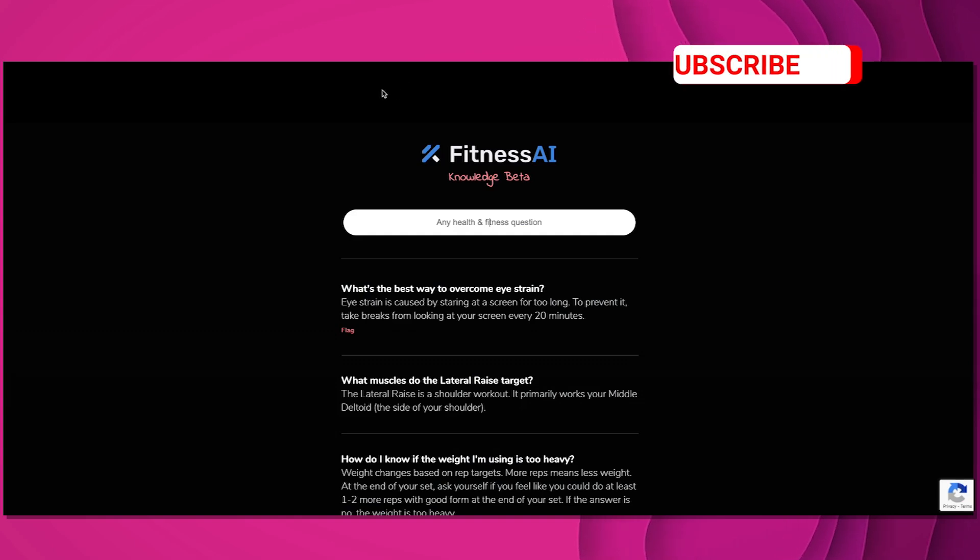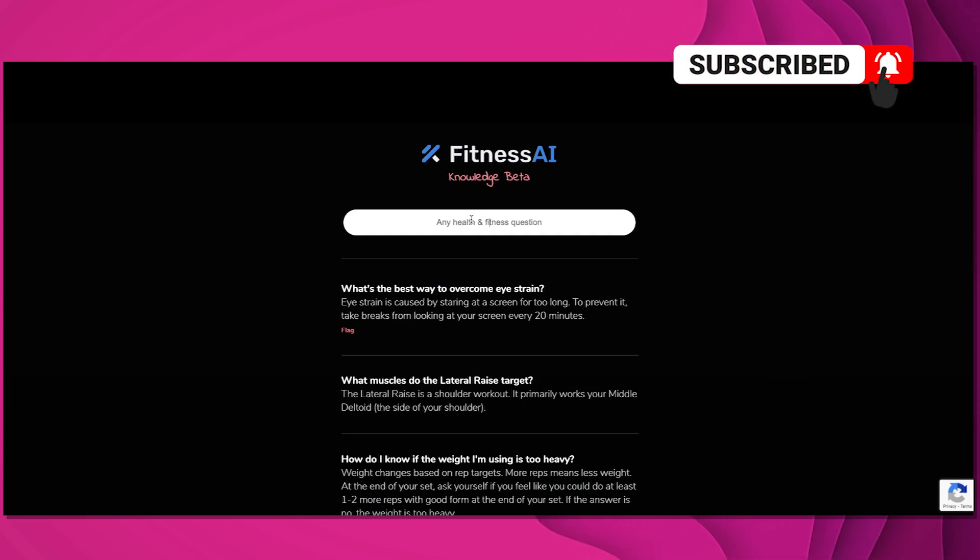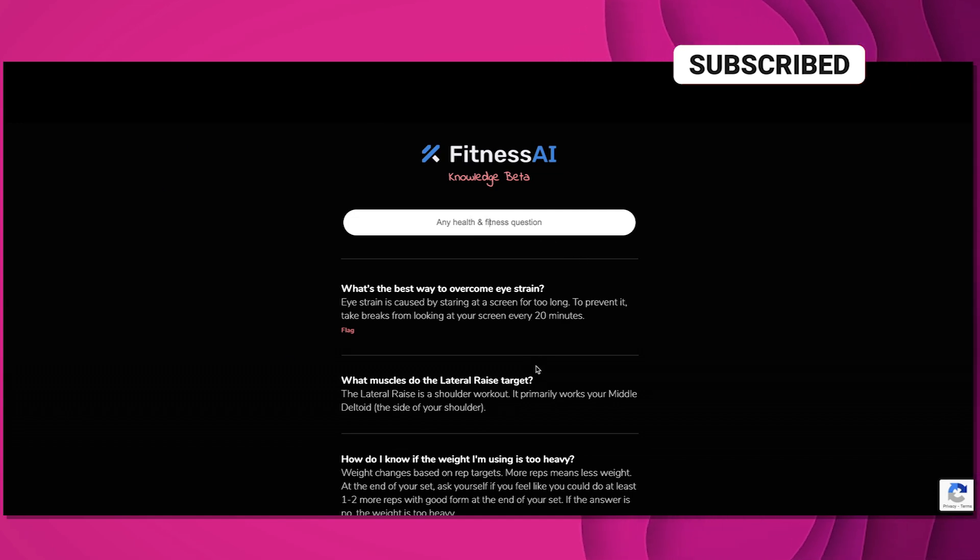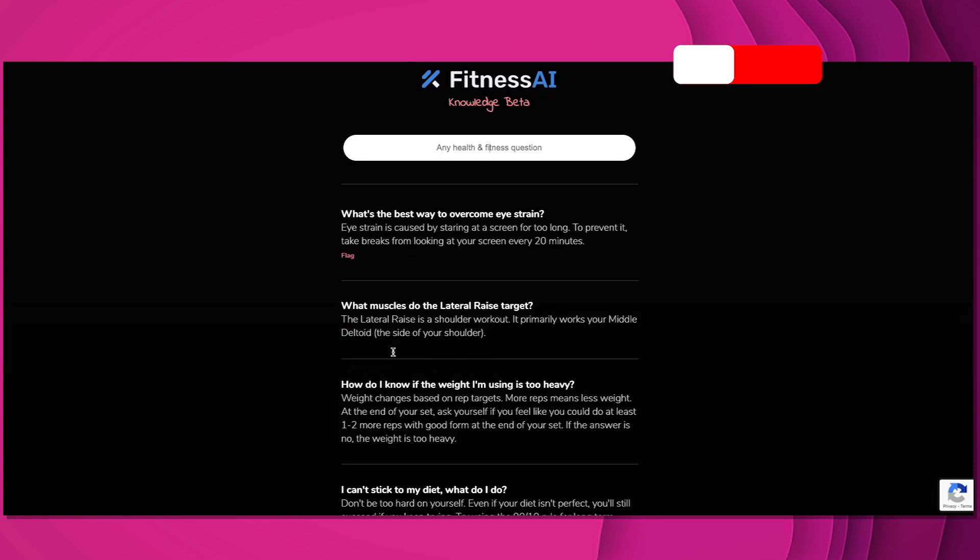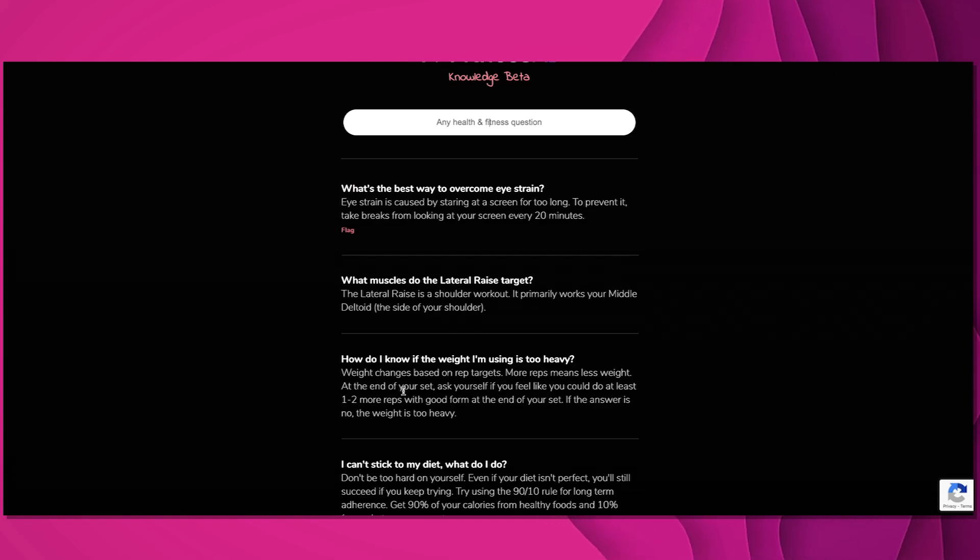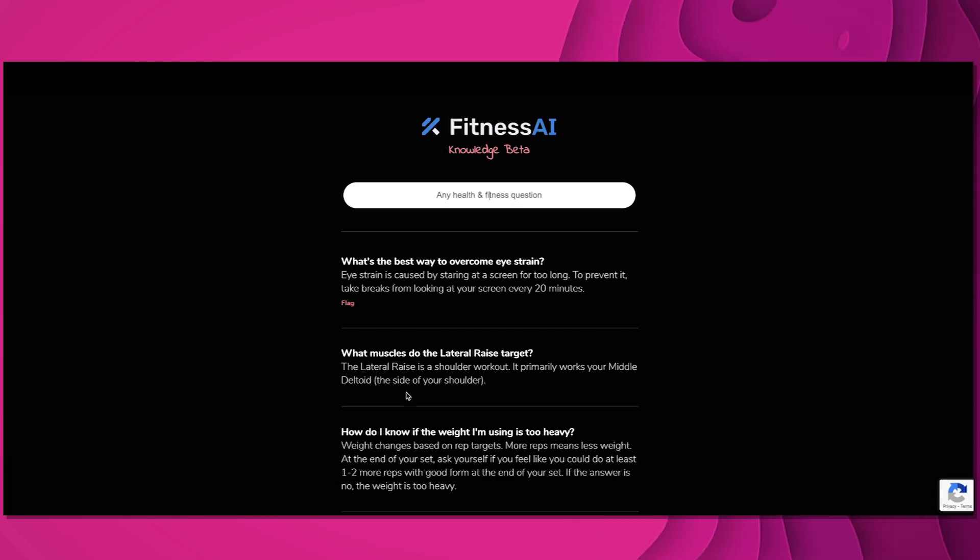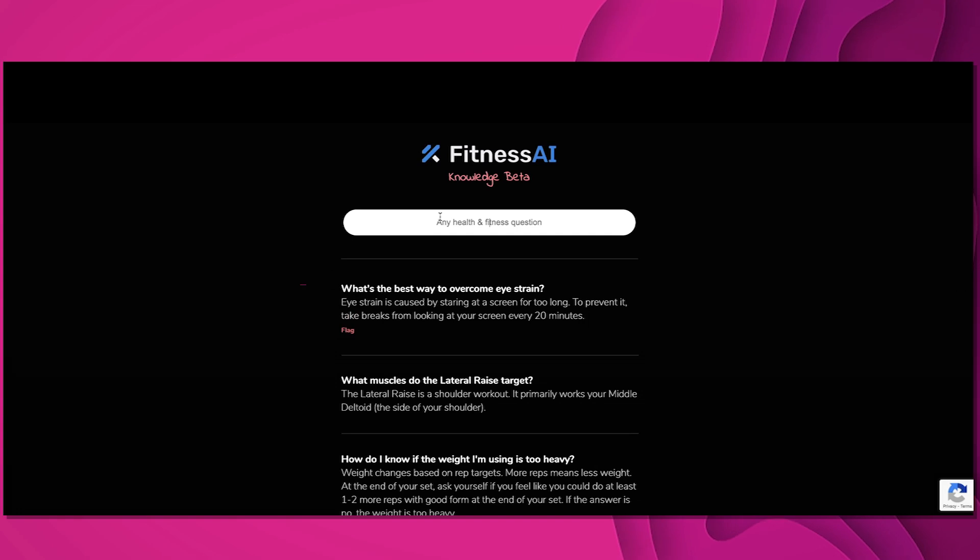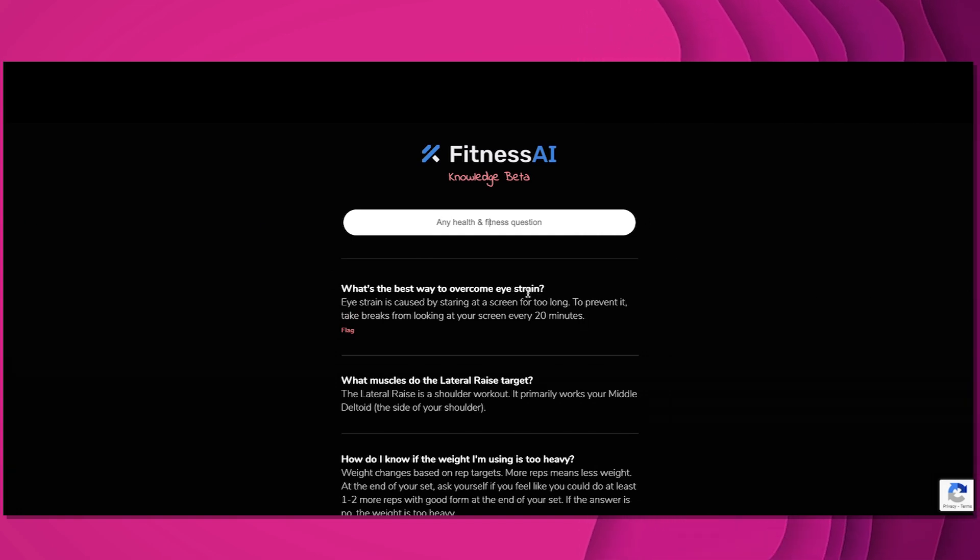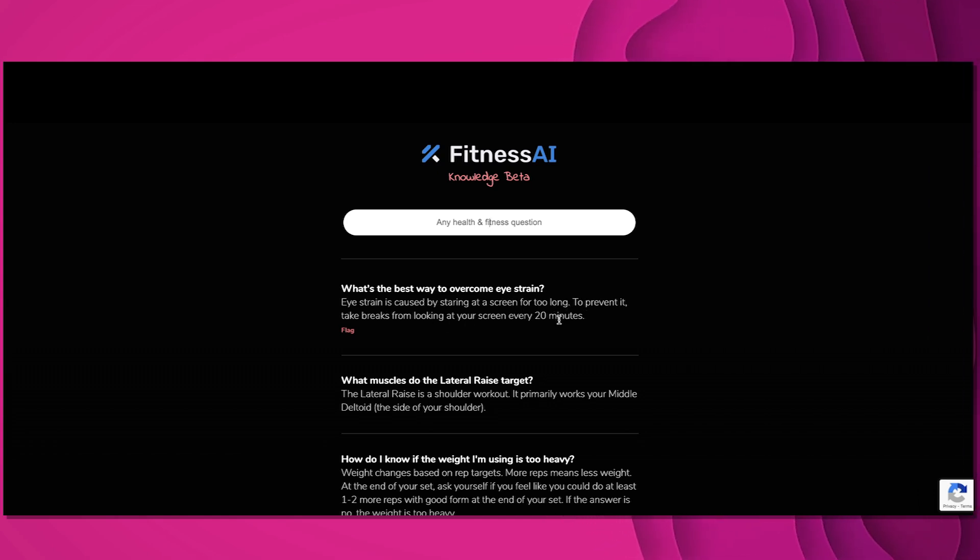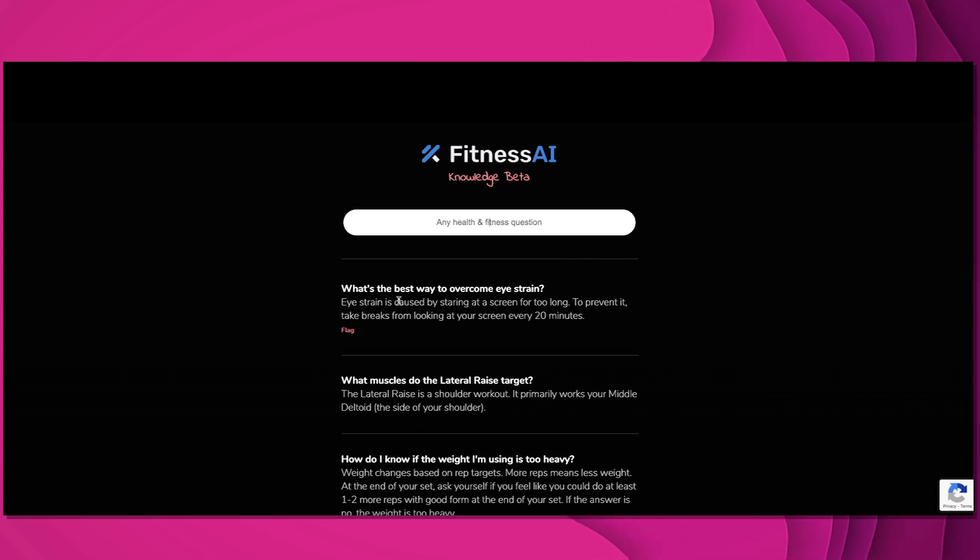Another tool I want to show you is Fitness AI. You can ask health and fitness related questions in natural language here, and down below it answers them. Now these few right here it already loaded with the answers, but this is something that I just entered right now: what's the best way to overcome eye strain? And it answered, eye strain is caused by staring at a screen too long, to prevent it take breaks from looking at your screen every 20 minutes. So make sure you check this out and it'll give you a chance to play with GPT-3.